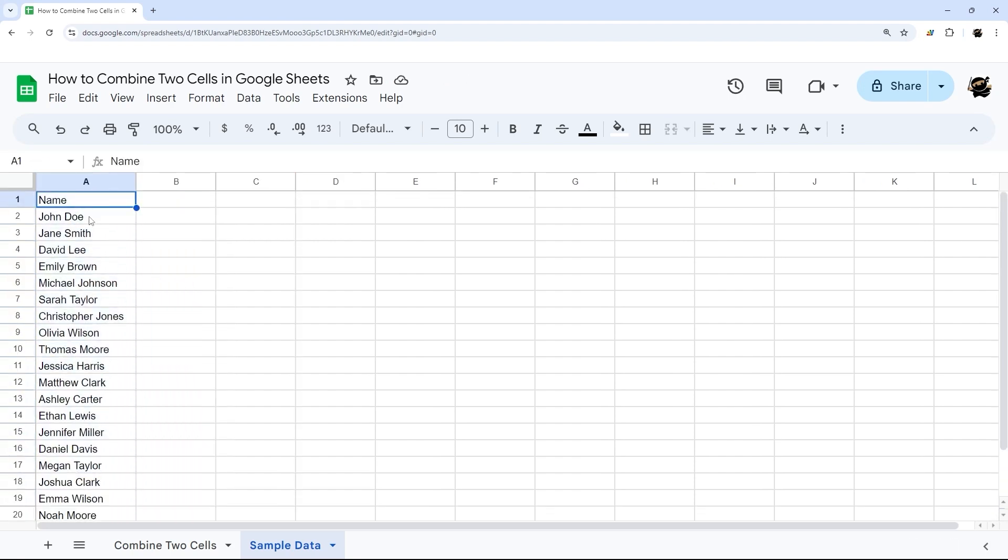And so you can do that, whether it's names or products or SKUs, whatever it is, if you want to combine those cells.